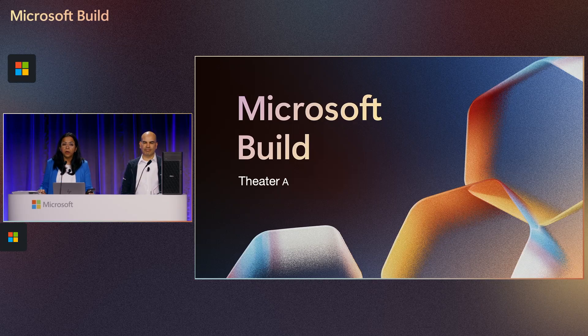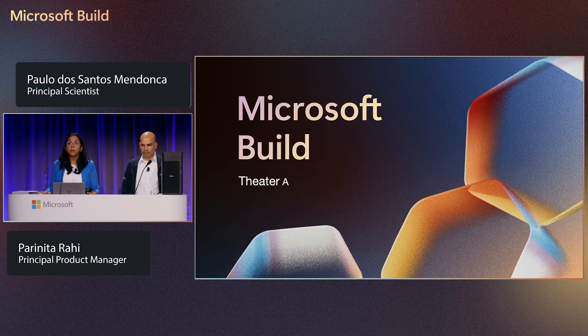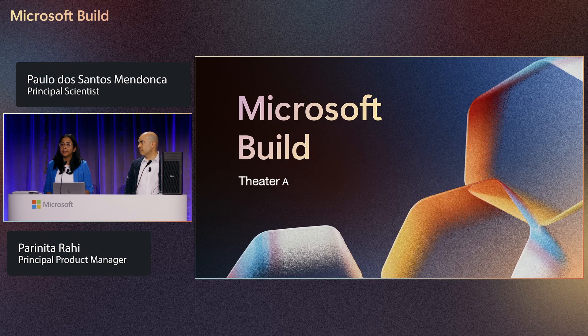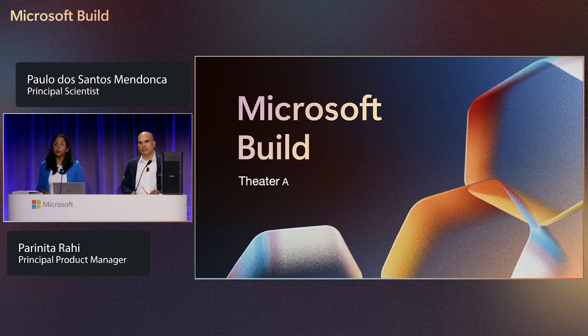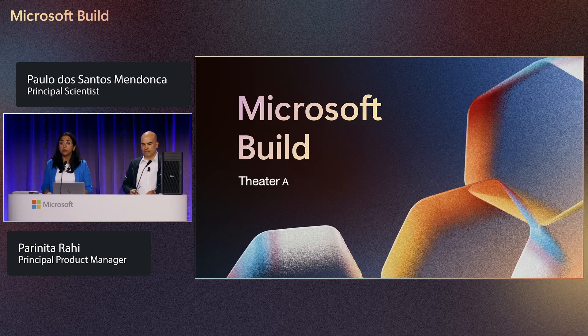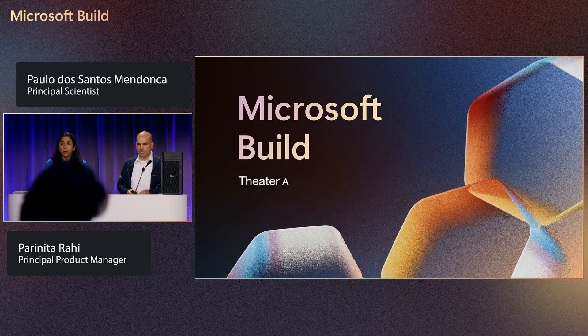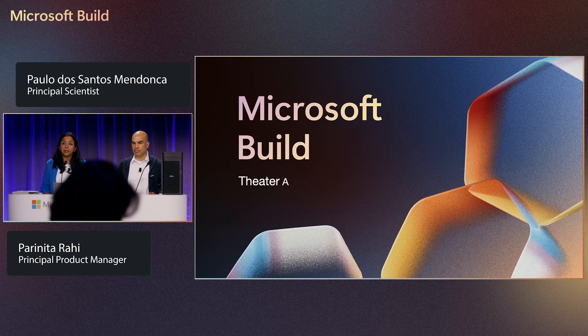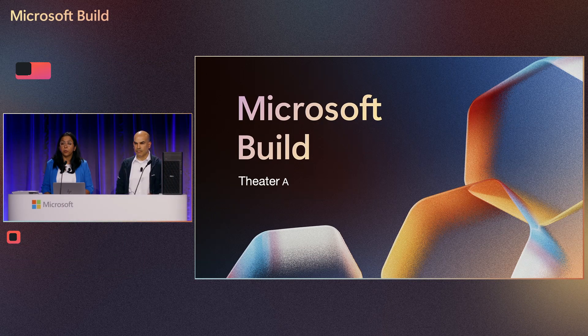Hello. Good afternoon, everyone. At this year, you would have heard about a lot of local AI development capabilities that were announced for Windows.